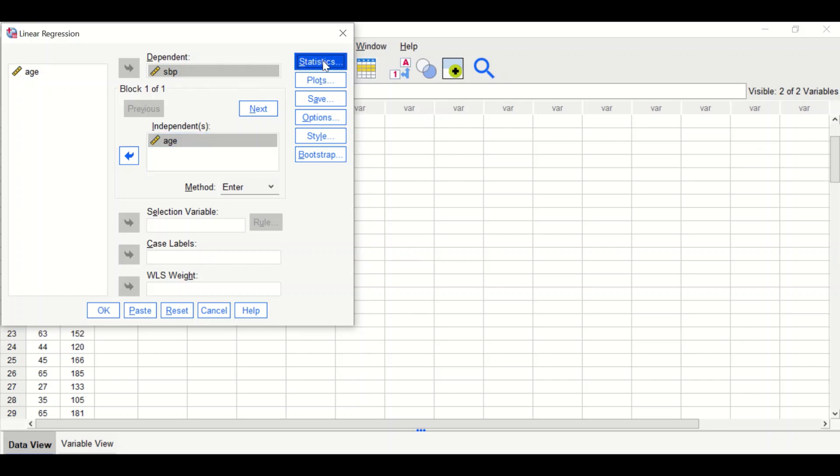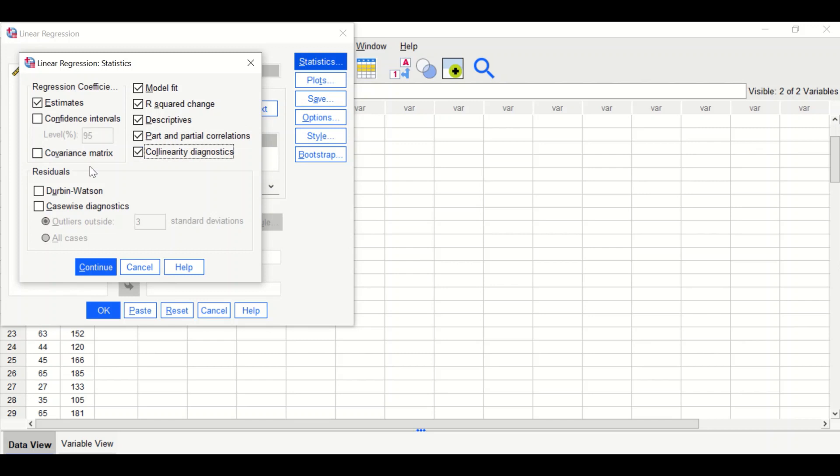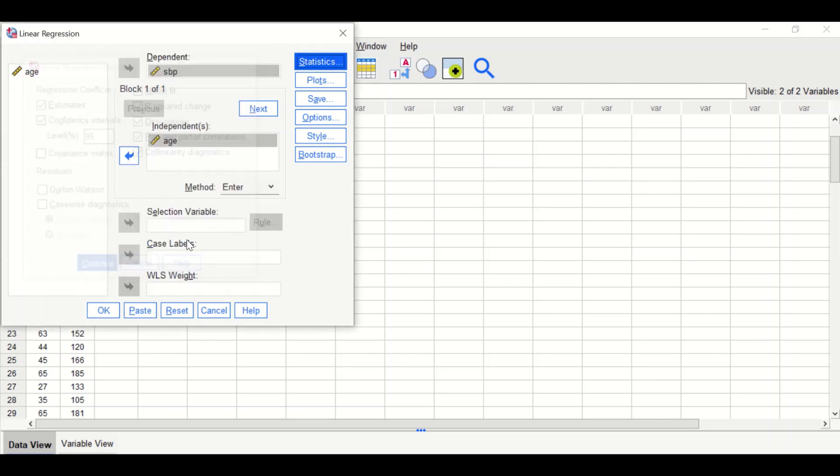Click on the Statistics option. Select R squared, Descriptives, Part and Partial, Collinearity, and Confidence Intervals. Click Continue.